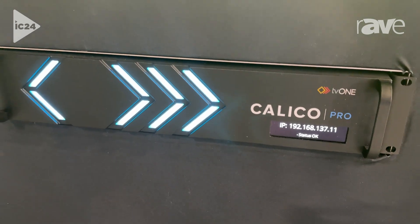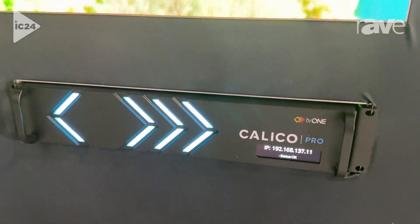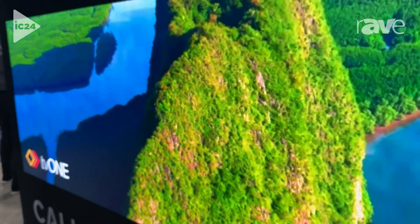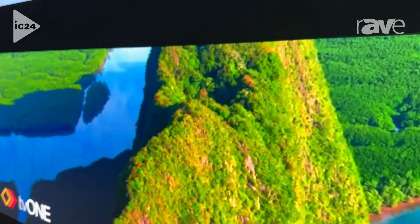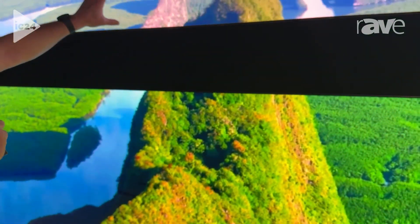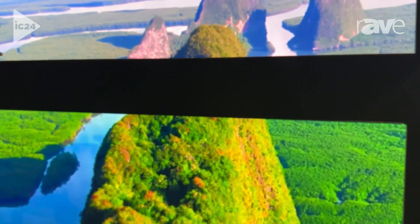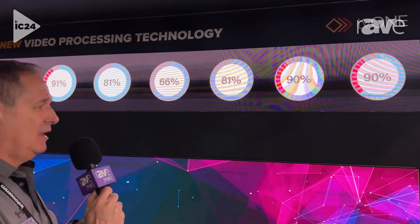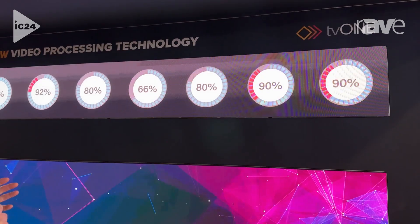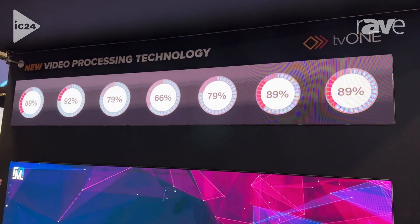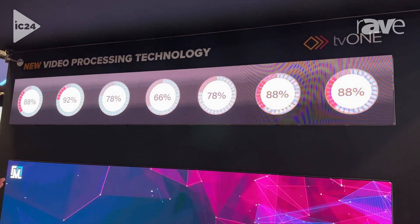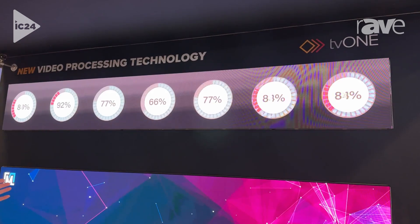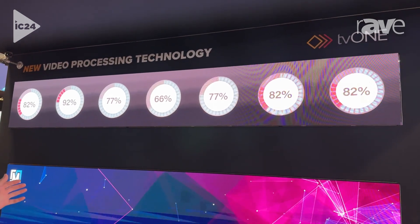The first major feature is something we're calling packaged outputs. When you have a ribbon such as this along the top of this video wall, LED systems use a center box. The center box may be a 4K rectangle — a 4K 16-by-9 canvas.